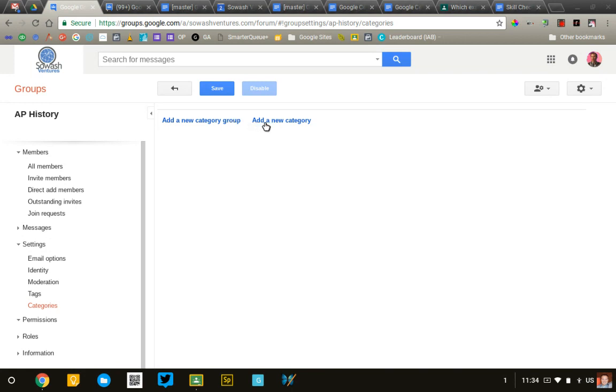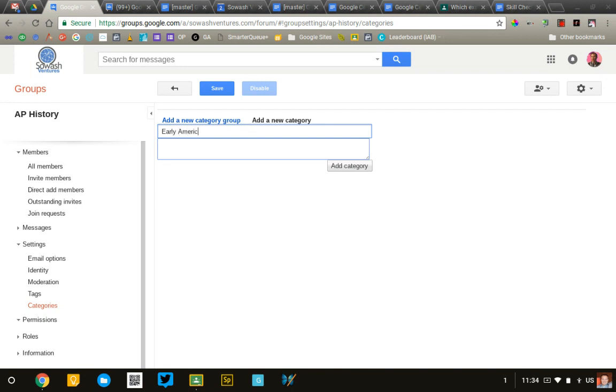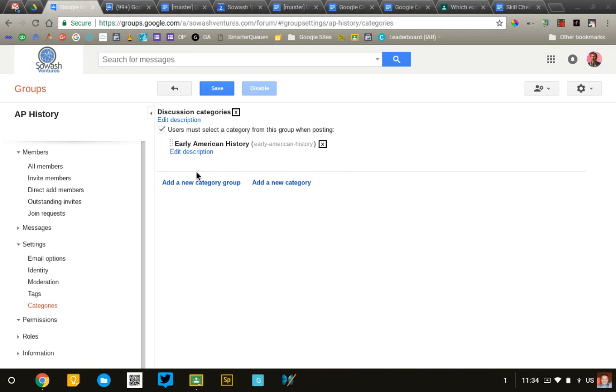We're going to add a new category. So, maybe we'll call this AP History. We'll call this Early American History. Add that category.